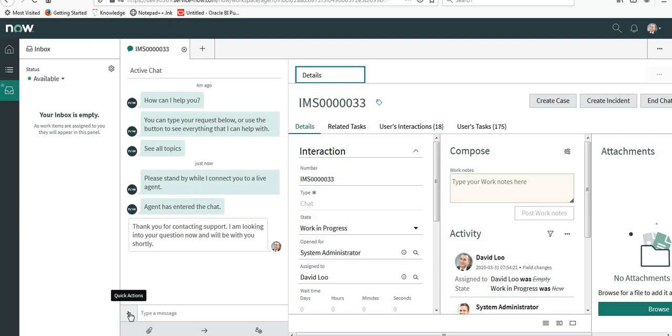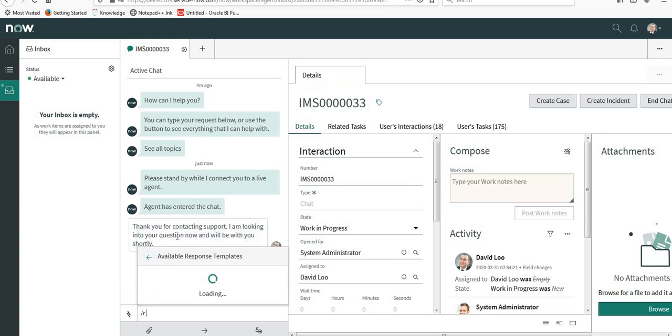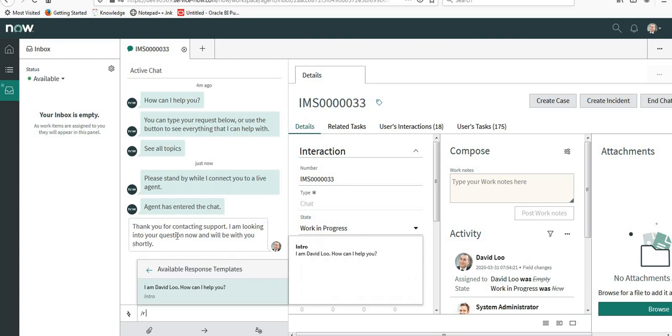See there is a small button, quick actions, and you go into response templates. You can see it's already defined here: I'm David Lu, how can I help you. So David Lu was the variable.